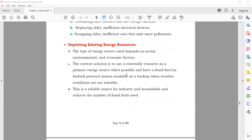Exploiting existing energy resources: the government should make laws and rules to discourage wasteful energy use. For example, in Saudi Arabia, the new government increased electricity rates — people who paid 200 riyals now pay maybe 400 riyals. But this is good because now people are not wasting energy — they switch off lights when not using them. This is a good policy by the government.